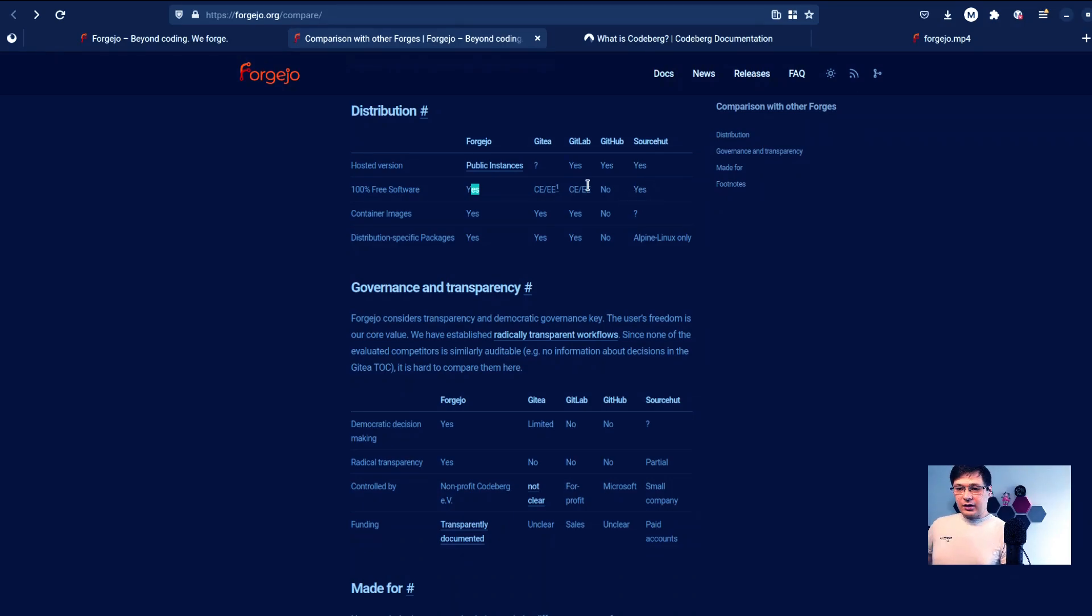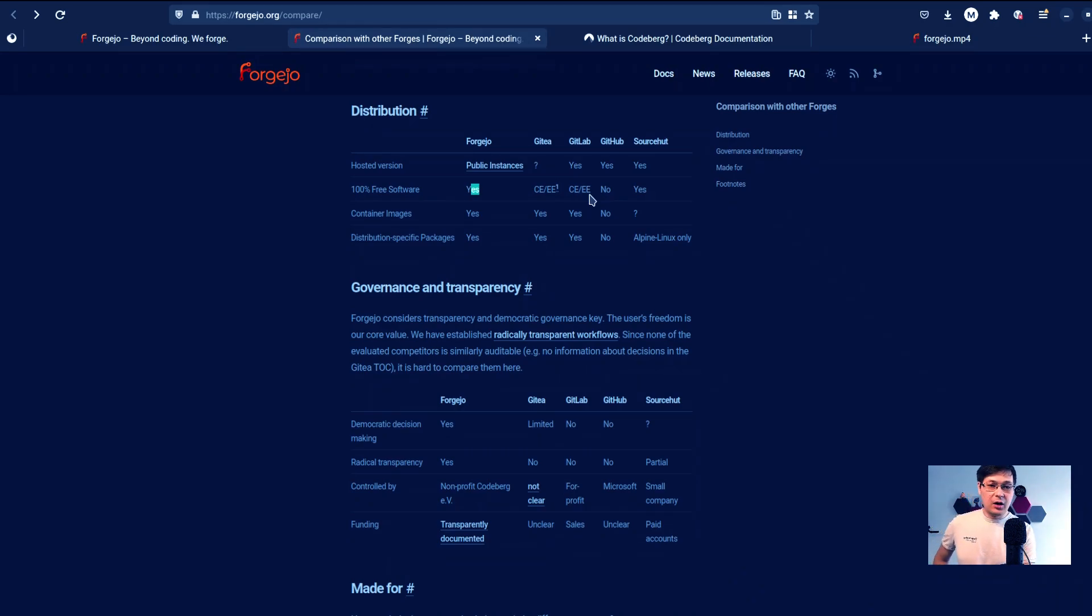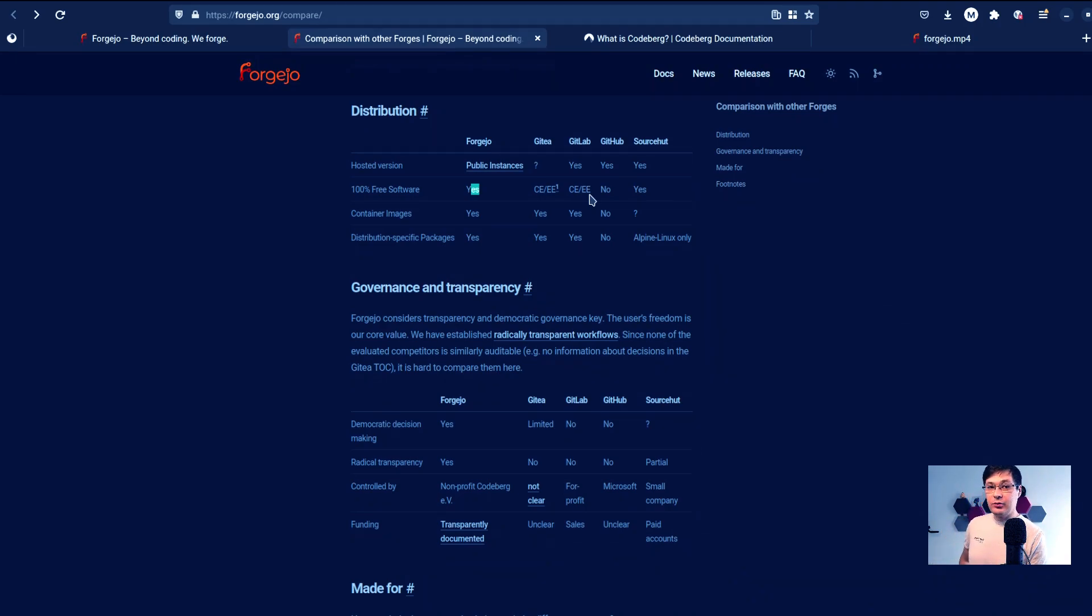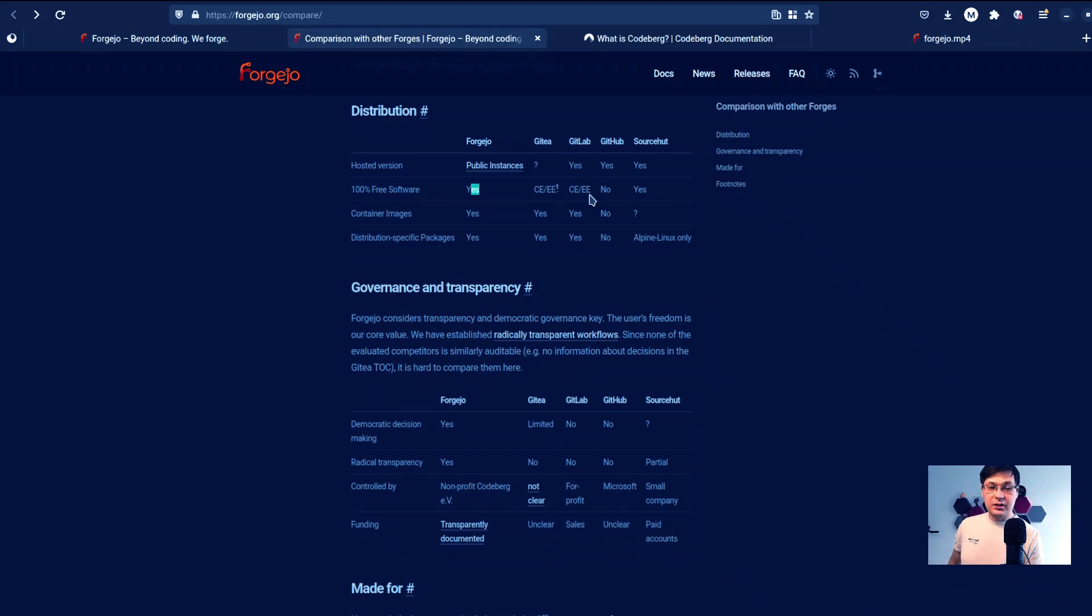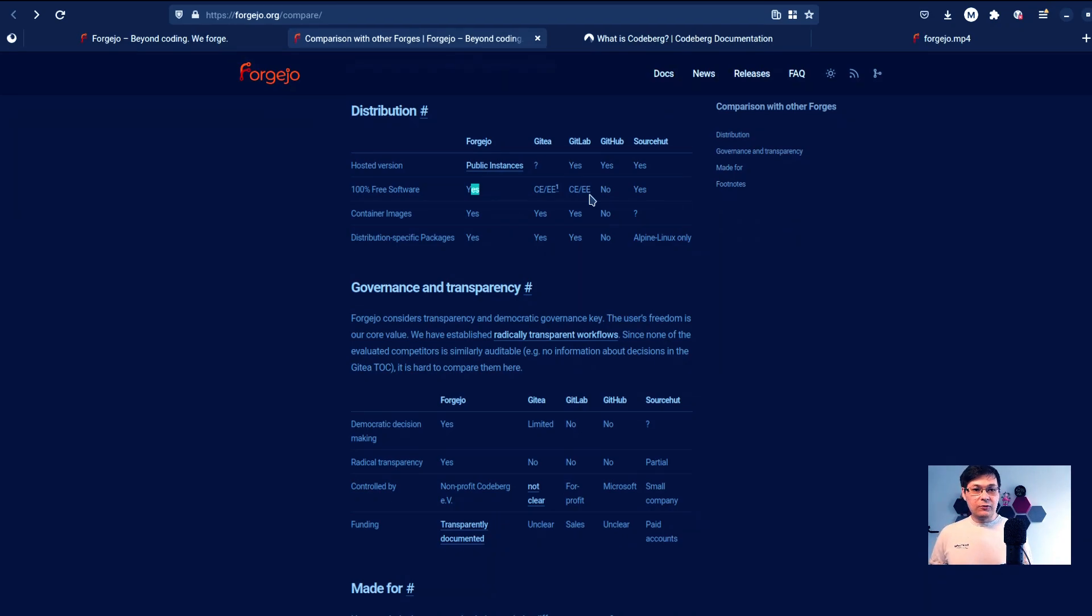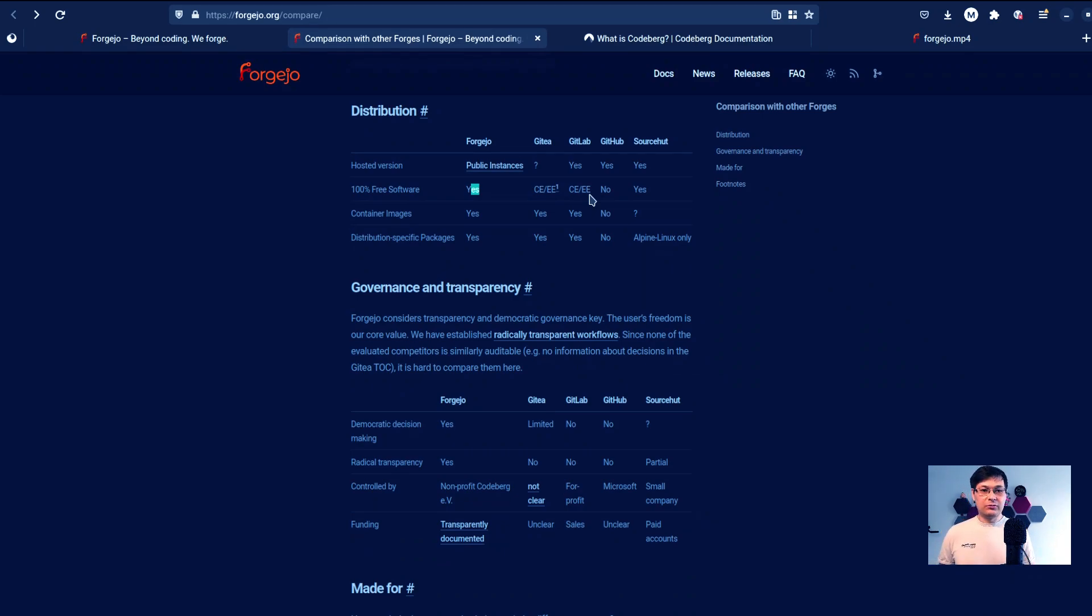GitLab has an open source version, but it's basically open core, which means you will never have the same amount of features that you have in the paid version. And they will actively try to remove these features from the open source version, even if you will try to add them by yourself, which often happens in open core projects.